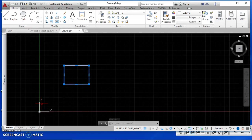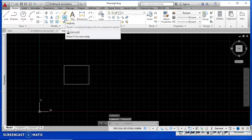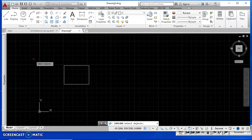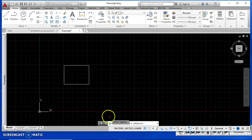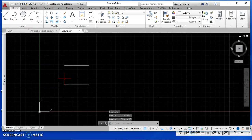If I click the rectangle, all of the lines are connected together. The command that breaks those into separate parts is explode. There are multiple ways to get into a command — I can type it: start typing 'explode' and it's the second one that pops up, click that. I can also go up to the ribbon and click explode there. Now I click the object I want to explode, hit Enter, and they're now individual lines I can use for whatever purpose I want.